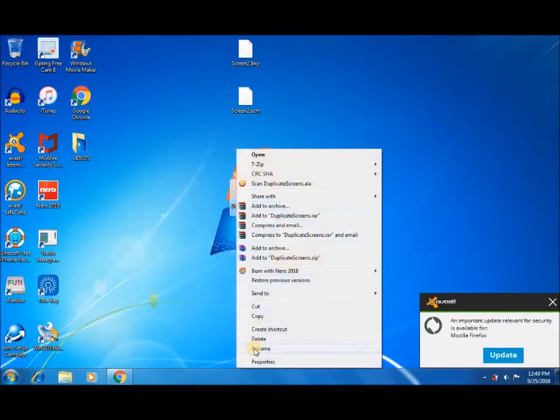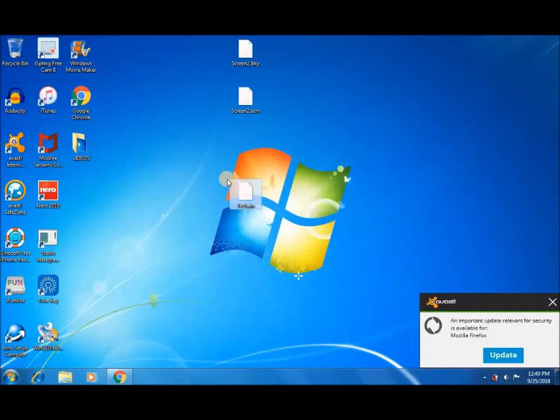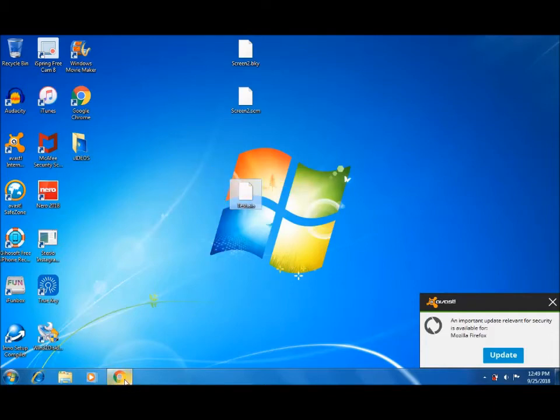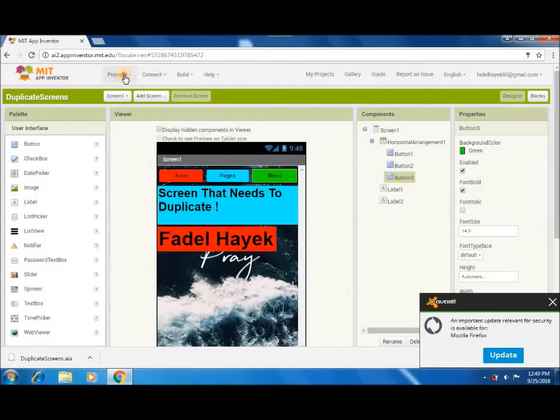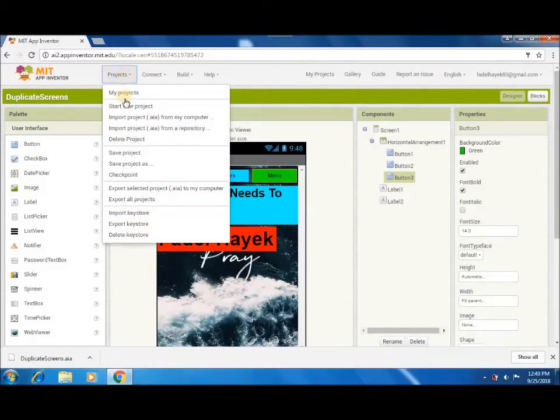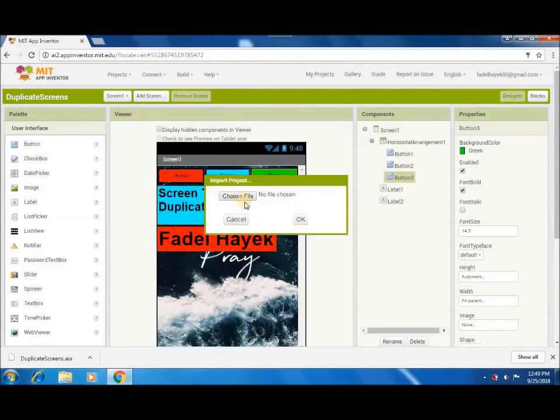Now, you've modified the file. Then, go back to App Inventor. Click project and import the .aia file that you've renamed.